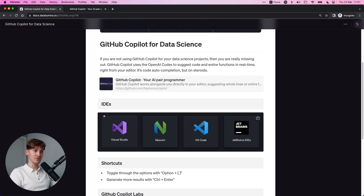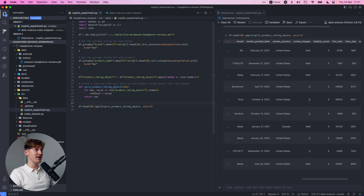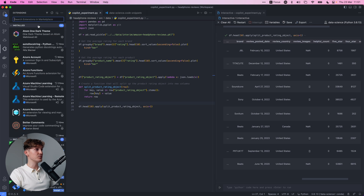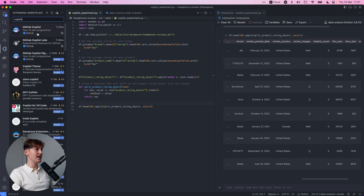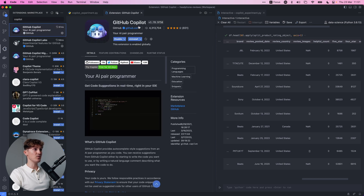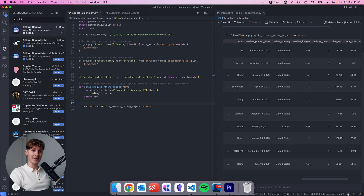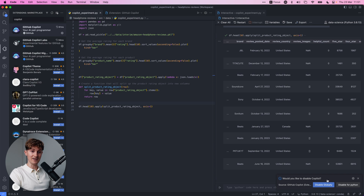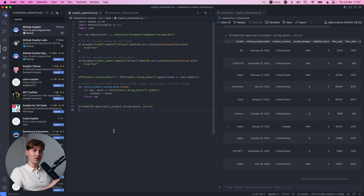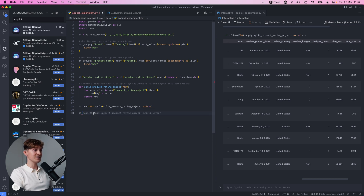You basically want to sign up using your GitHub account and then start a trial. Then you have to check if your IDE is supported. After that, come to your extensions and search for Copilot, and make sure to install the GitHub Copilot extension. Once that is installed, you can come to the bottom icon and configure it - you can enable or disable it globally. So: GitHub account, trial, VS Code extension, and then you're good to go.